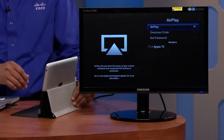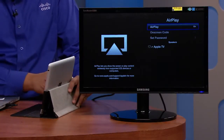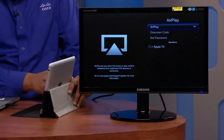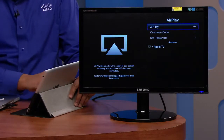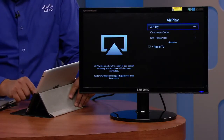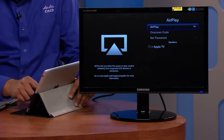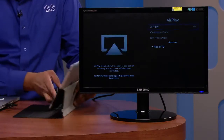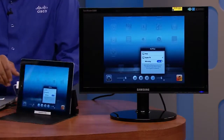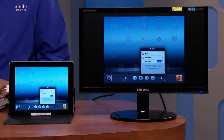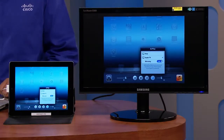To verify that it is working, let's make the iPad screen reflect on the Apple TV. I'll go into the Apple iPad and mirror the screen on the monitor. And now you should see the screen on the Apple TV.